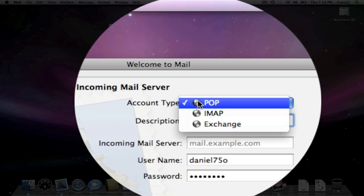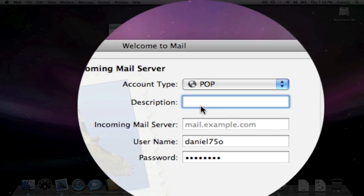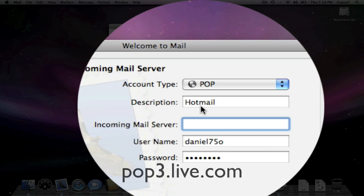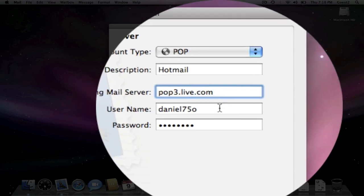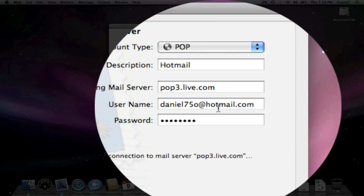Make sure POP is selected. For description, let's just put Hotmail. Incoming mail server is pop3.live.com. Make sure your username is at hotmail.com. Press continue.